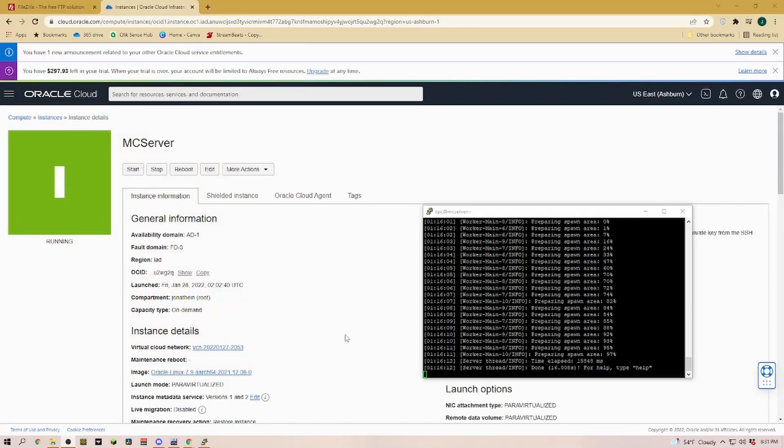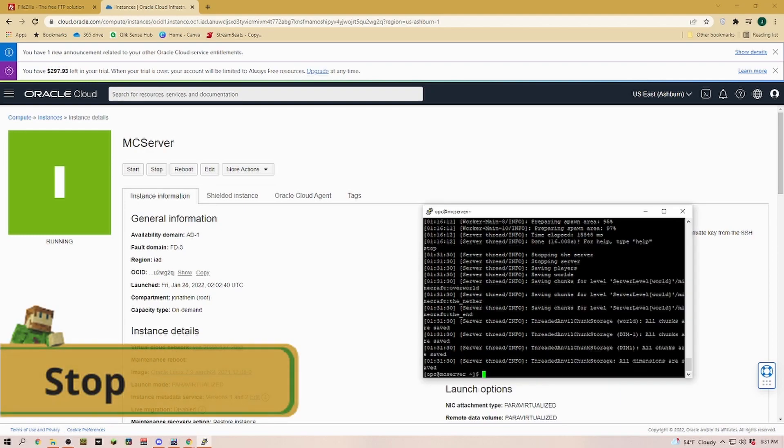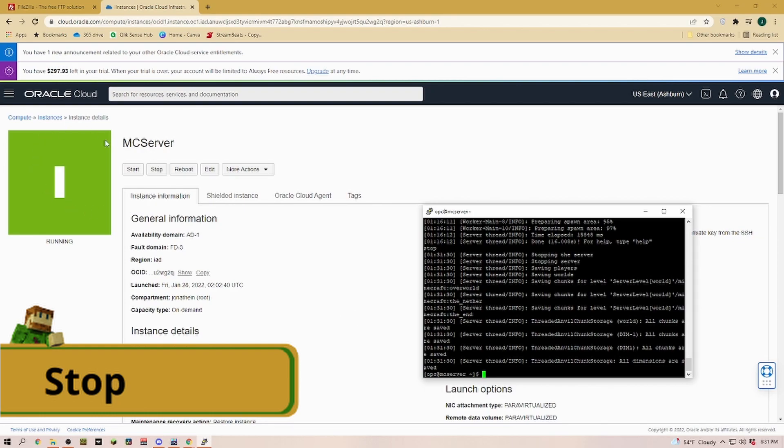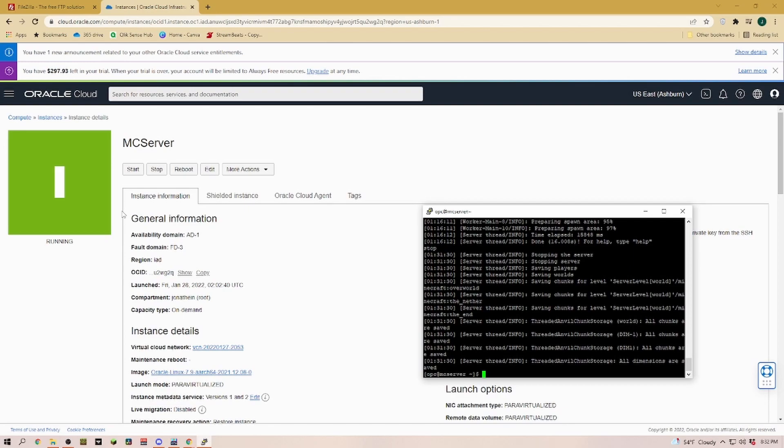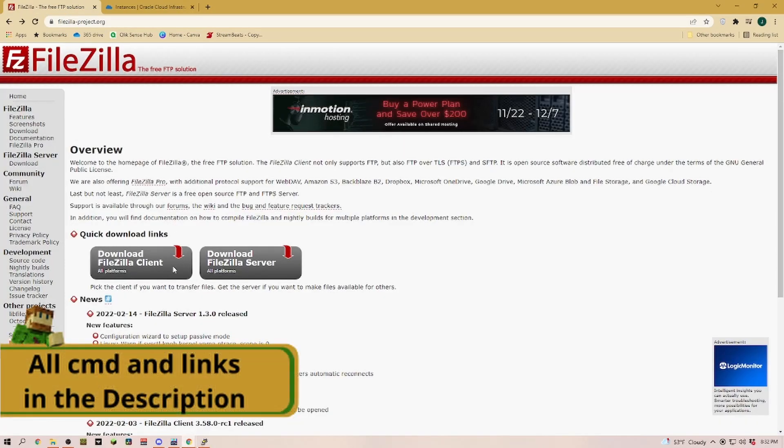The first thing we have to do is go into PuTTY and stop our server. We're stopping the server on PuTTY, but the Oracle server itself we're leaving in a running status because we have to connect to this server to replace some of our files.